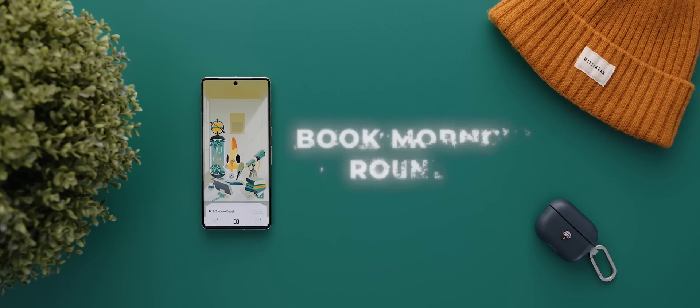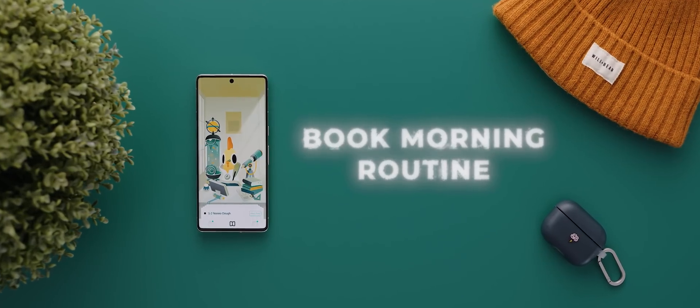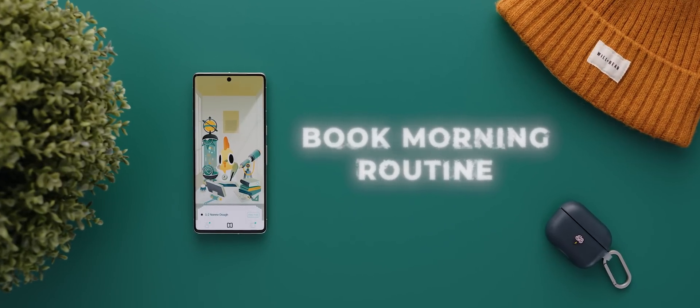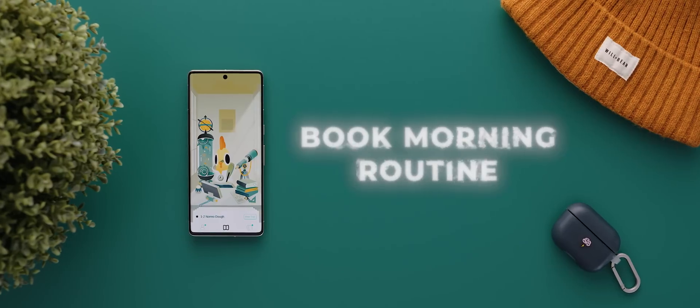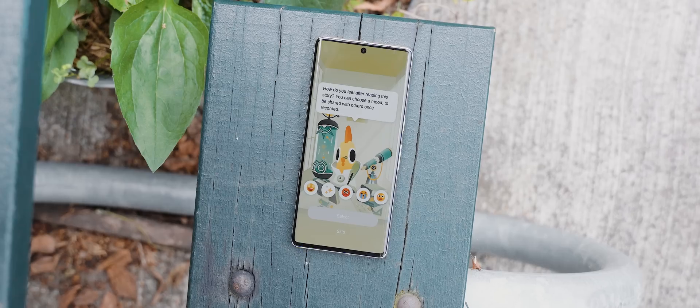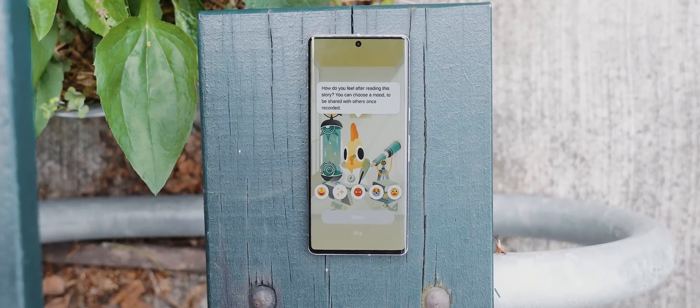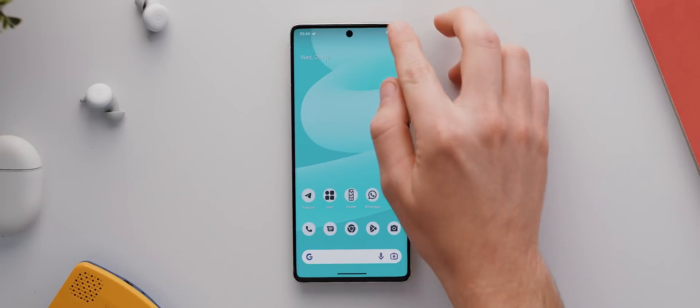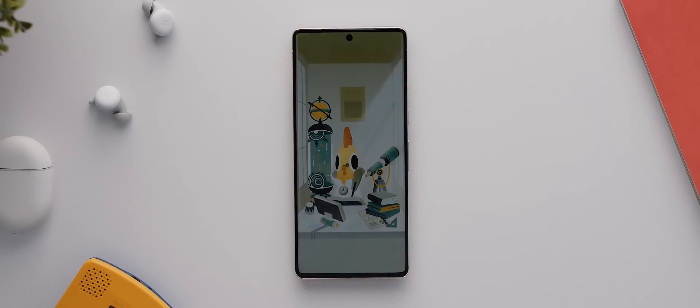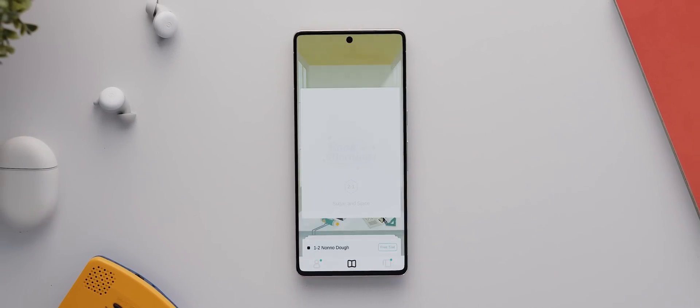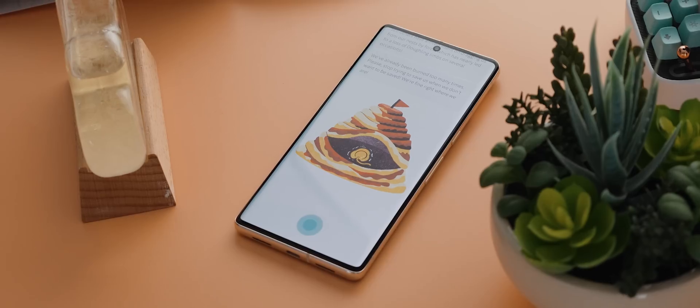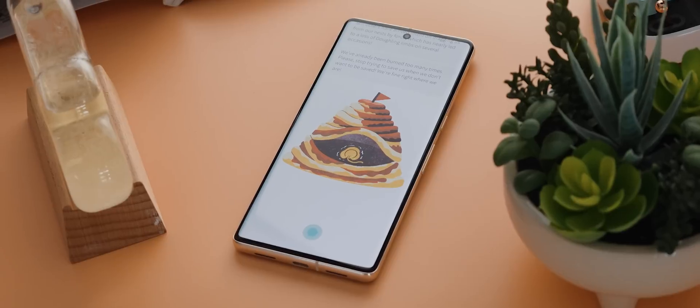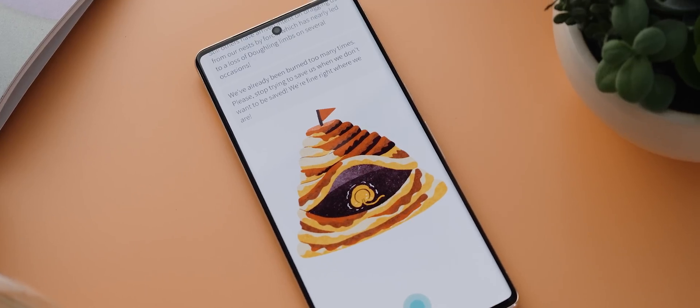And so finally today, we have Book Morning Routine, and this app has a really unique approach to waking you up in the morning that I just couldn't not feature it in today's video. The app promises to improve your morning routine and sleep cycles by waking you up with gentle alarm sounds every single day, and then motivating you to open your eyes by presenting you with fascinating and immersive short stories that you'll really enjoy reading.